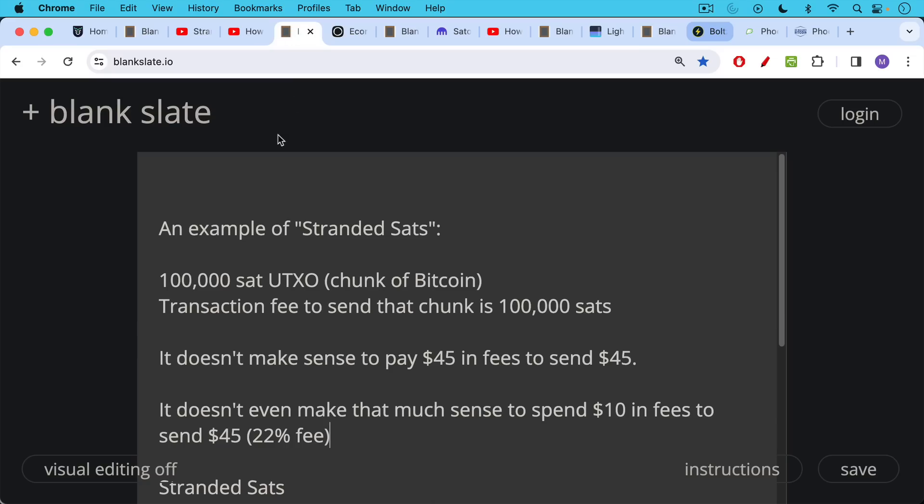But the basic summary: an example of stranded sats or satoshis—there's 100 million satoshis in one Bitcoin. An example of a stranded sat UTXO would be 100,000 sat UTXO, which is just a name for a chunk of Bitcoin that hasn't been spent yet. And let's say that 100,000 sat UTXO has a transaction fee to send that chunk of 100,000 sats.